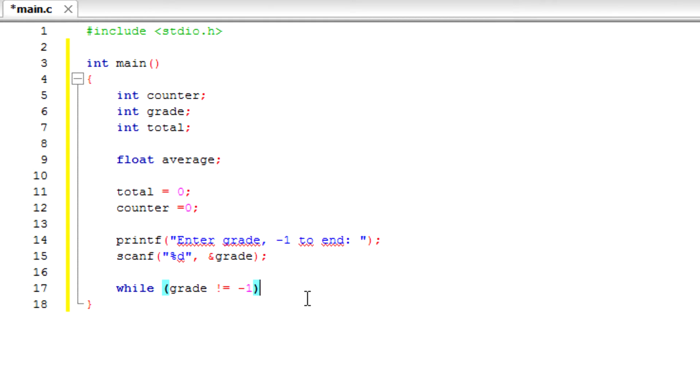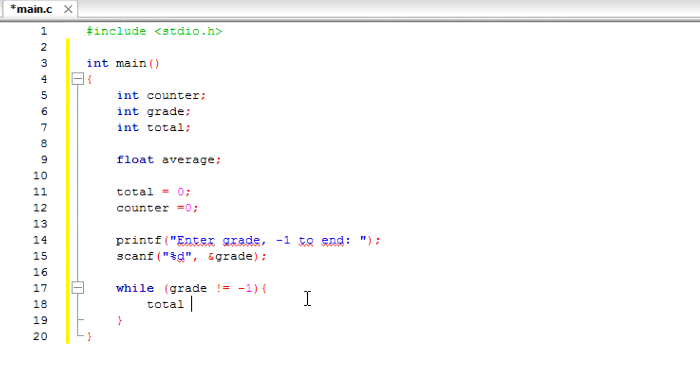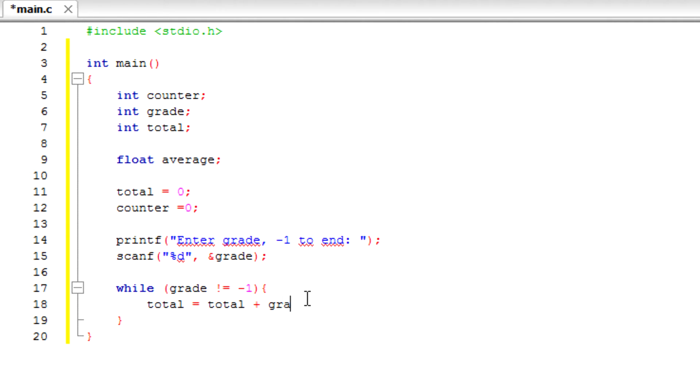So we're going to do counter... our counter, we're going to keep adding.